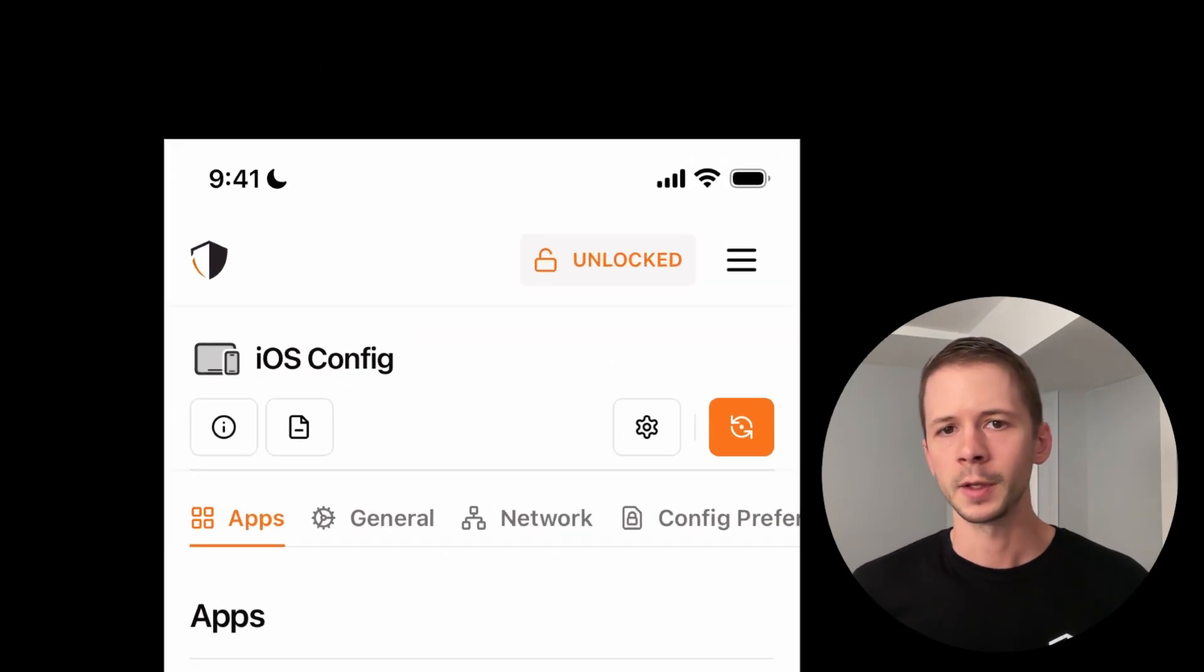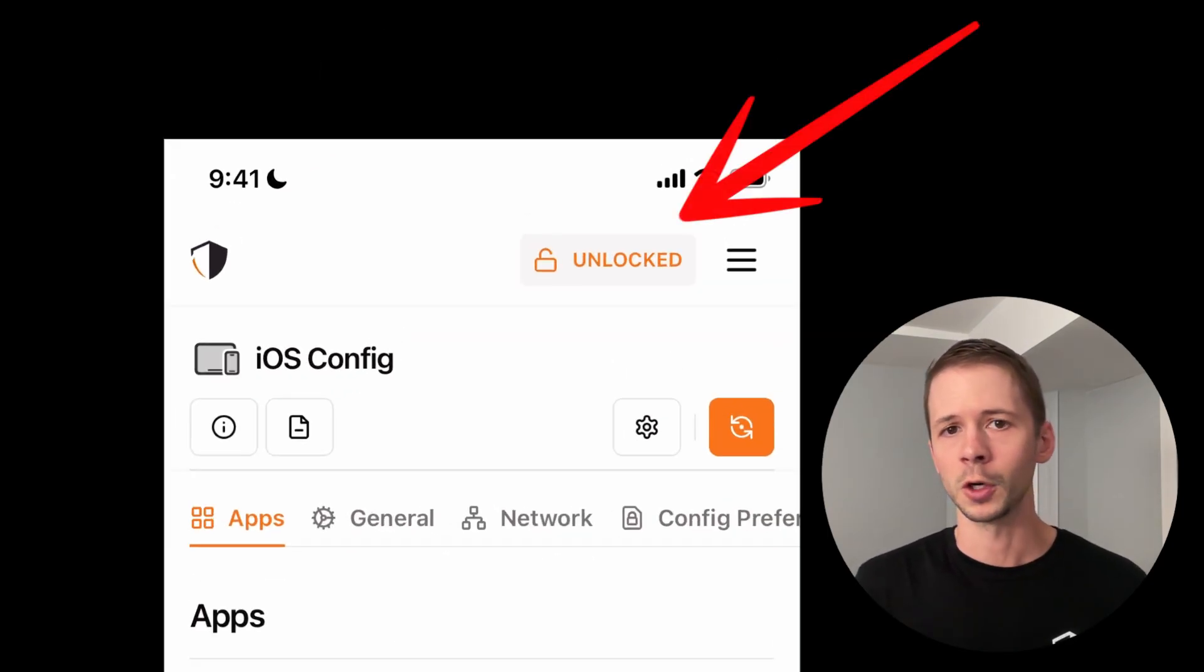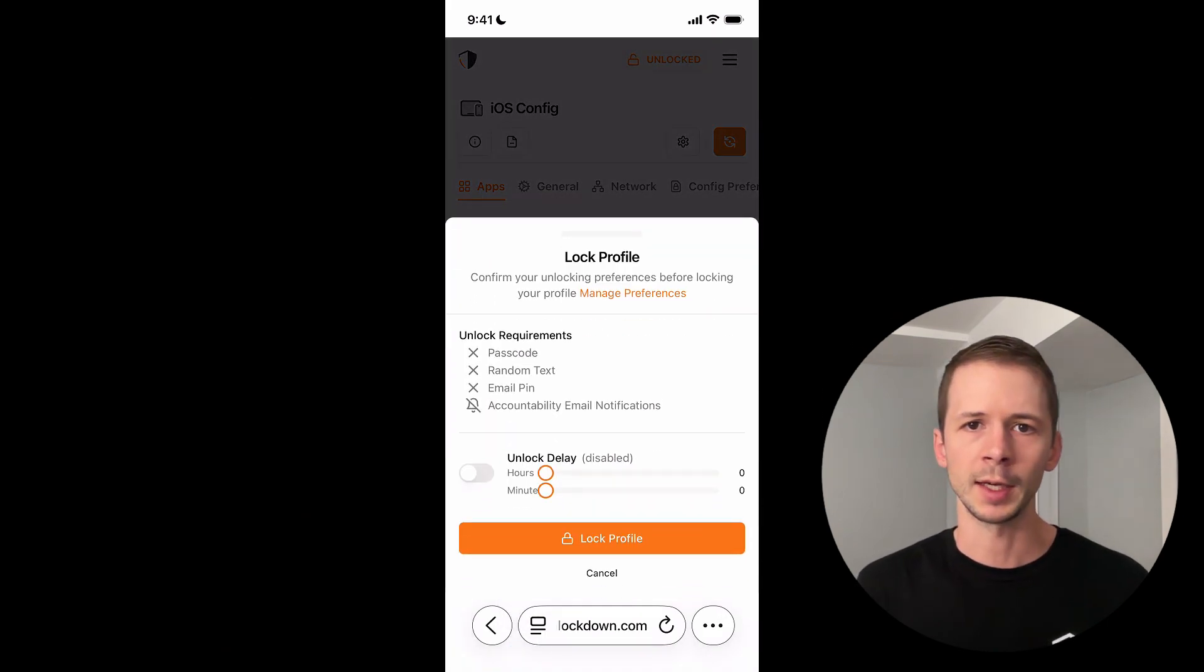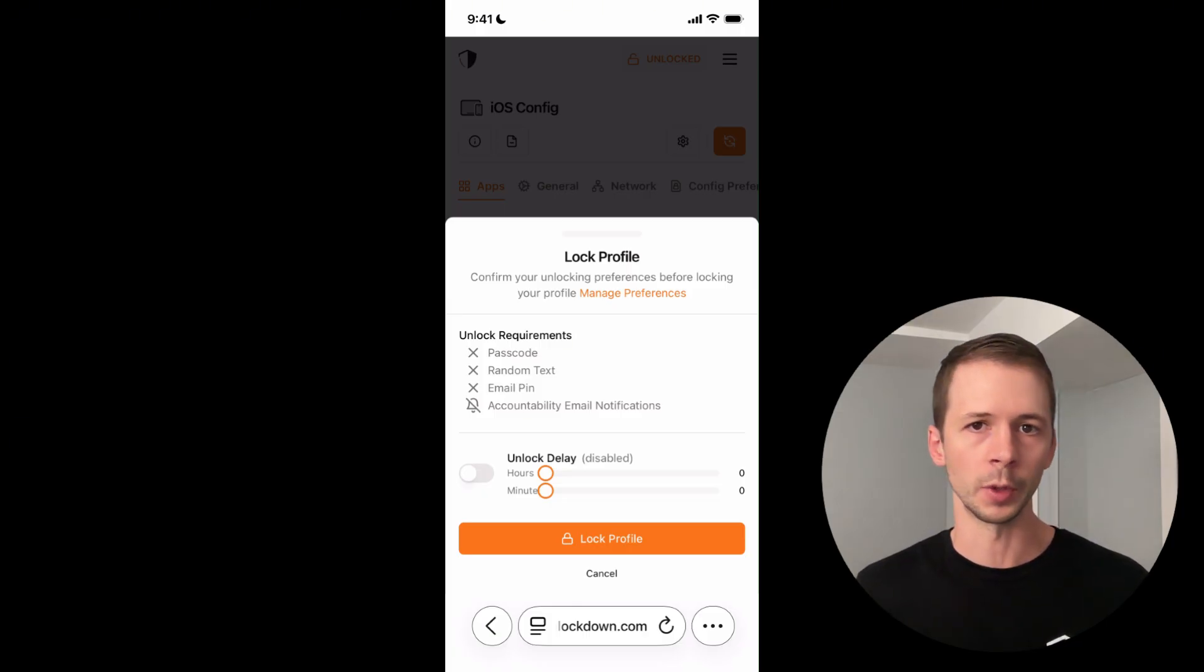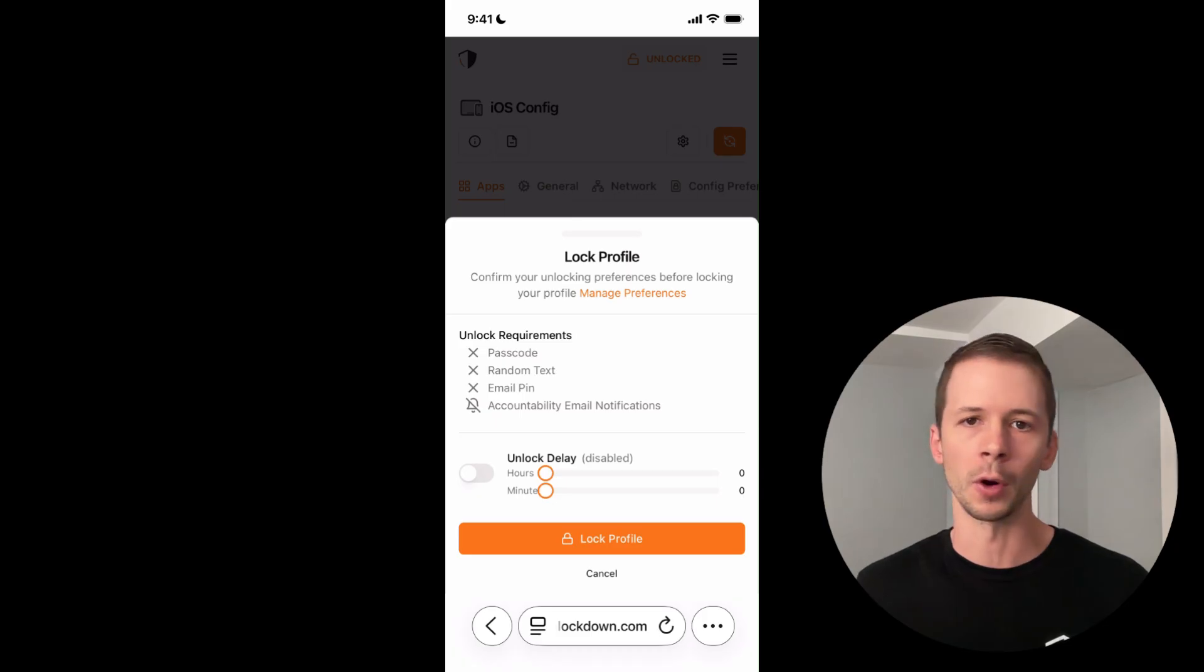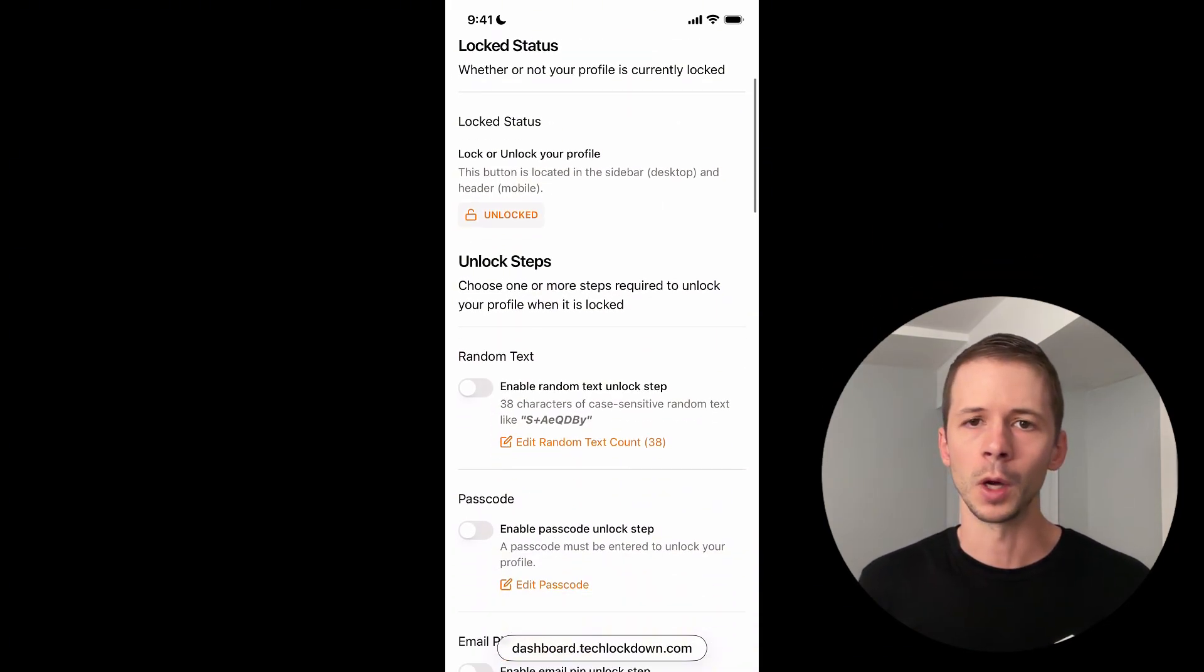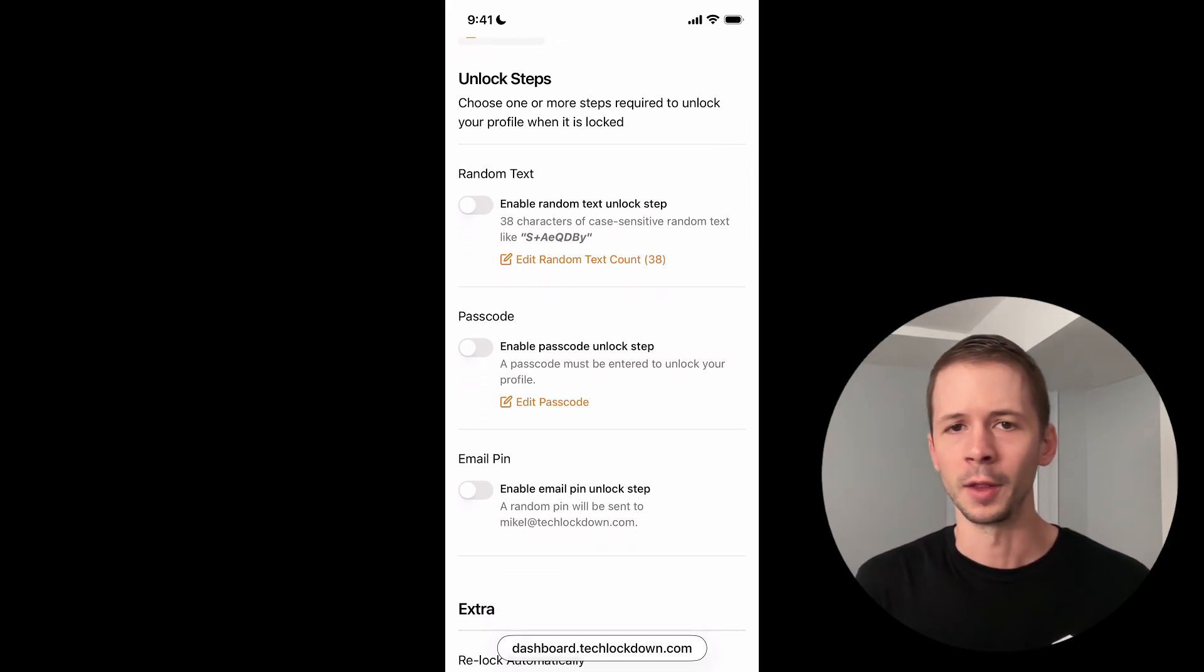If you take a look at the top of the page, my profile is currently unlocked. And what I'm going to do is I'm going to lock it so that if I want to add more apps to this allow list, it's going to require me to put in a little bit of effort or to get permission from an accountability partner. You can customize the steps required in order for you to unlock your Tech Lockdown profile, and you'll see here there's a few options to choose from.